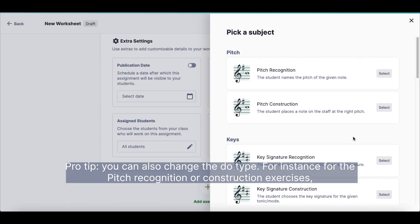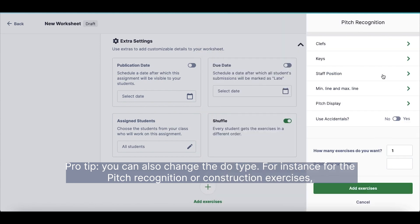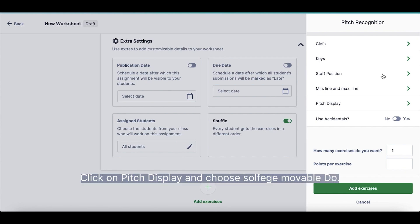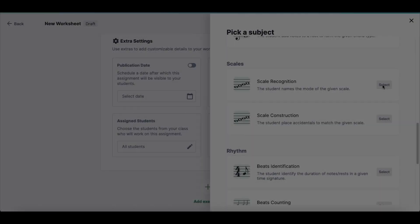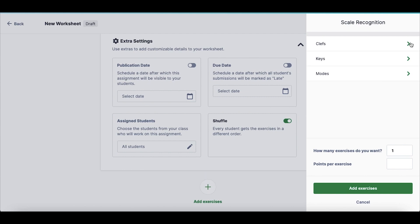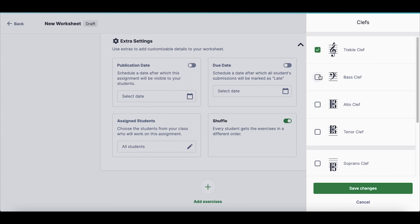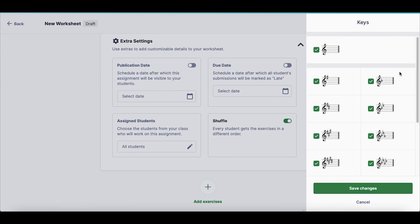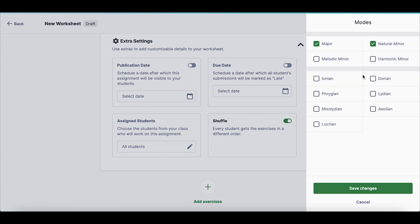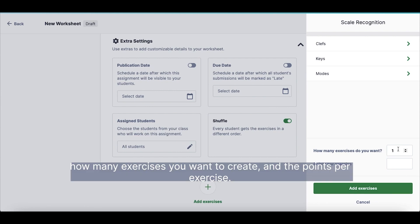Pro tip: you can also change the Do type. For instance, for the Pitch Recognition or Construction exercises, click on Pitch Display and choose Solfège Movable Do. Then determine the parameters — how many exercises you want to create and the points per exercise.